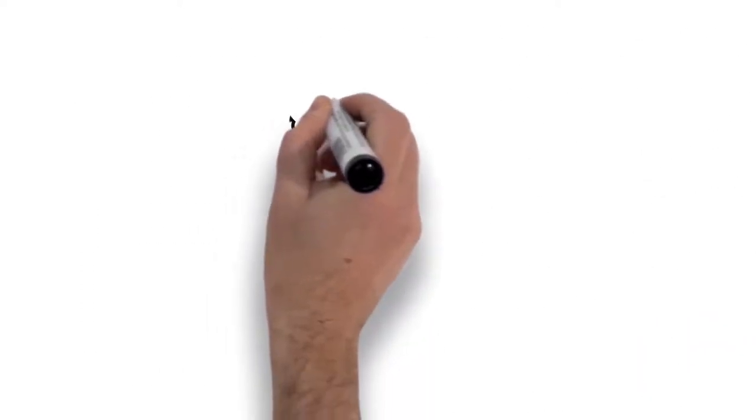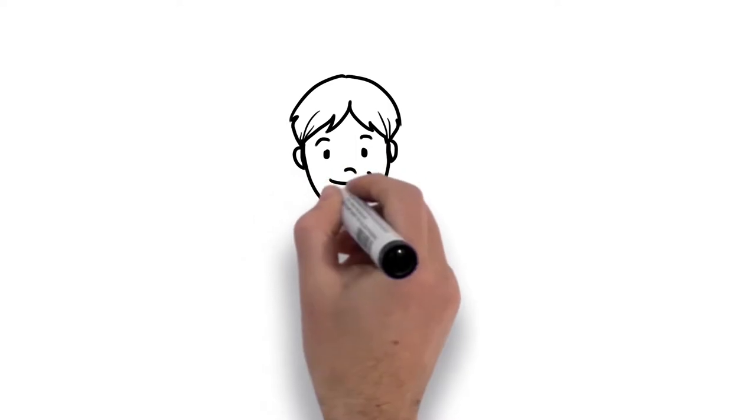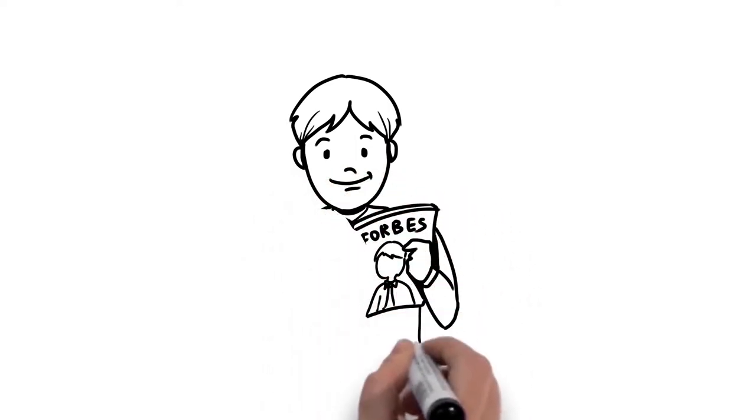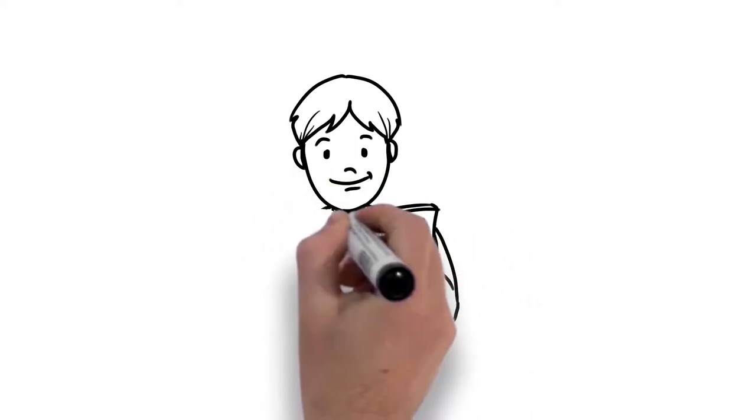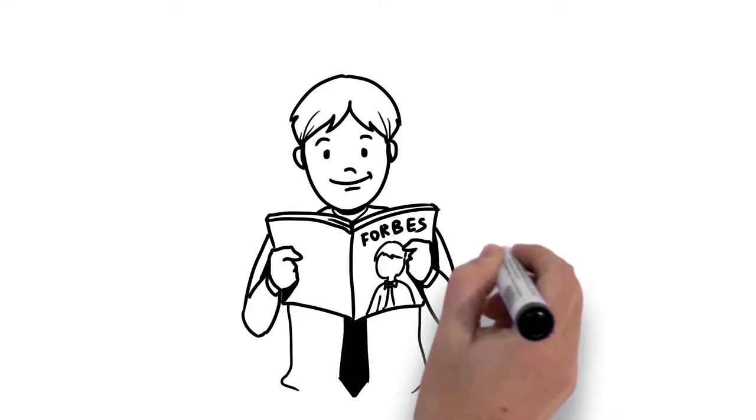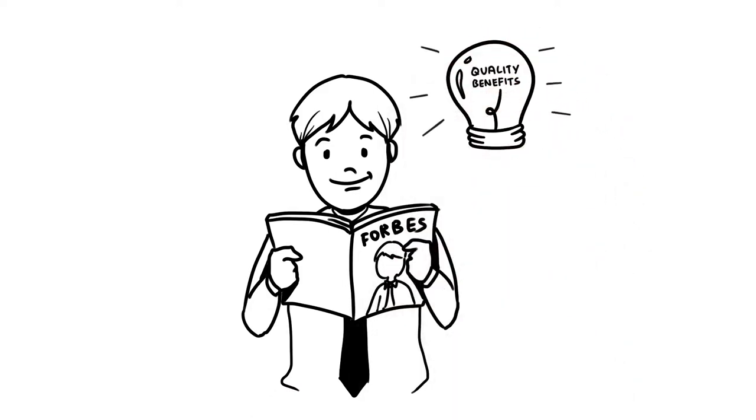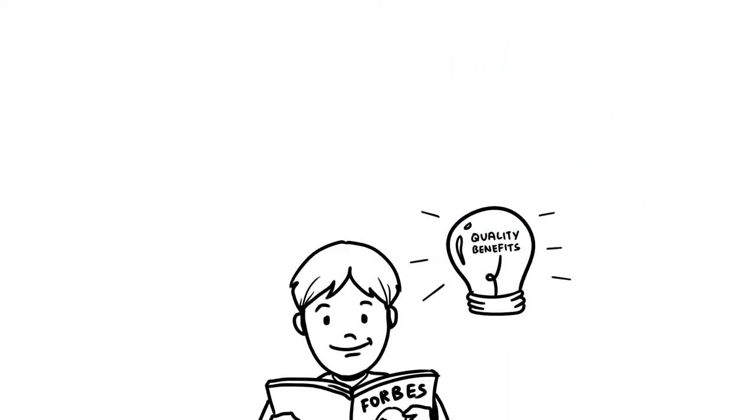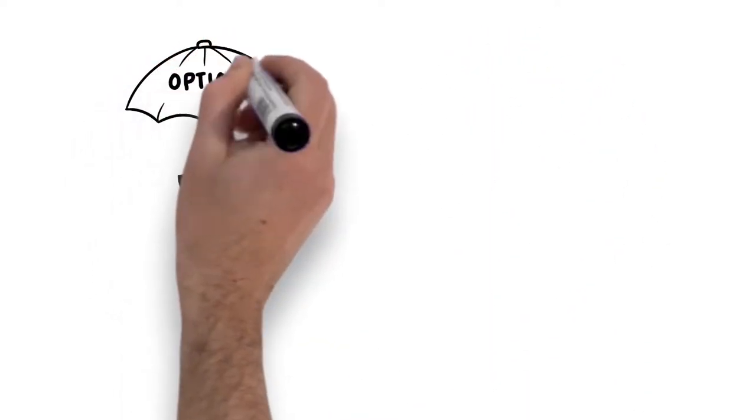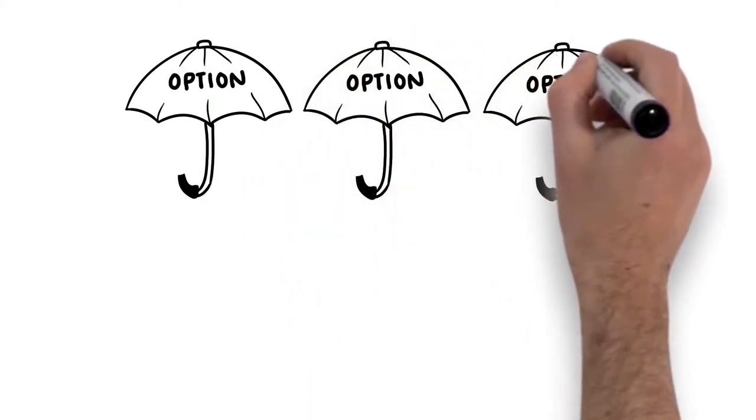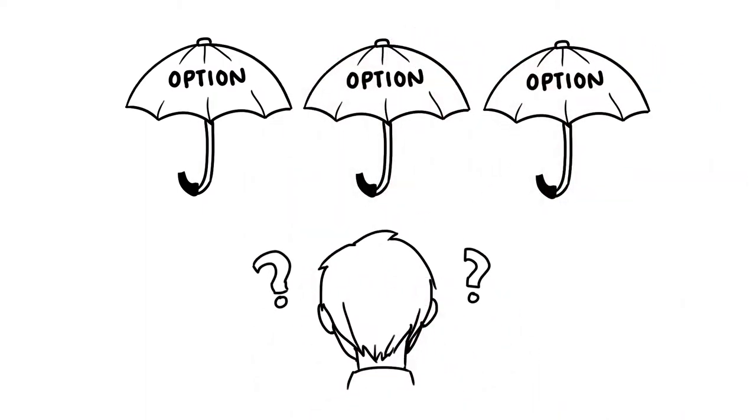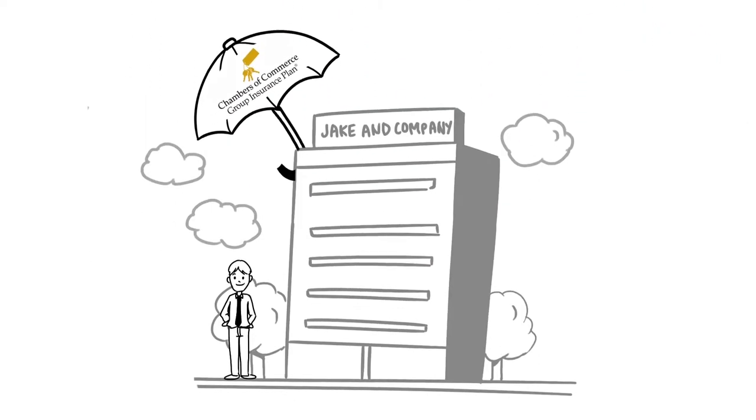He knows that great companies depend on great employees and has recently just read in Forbes magazine that the number one influencer of employee retention is access to quality benefits. Yet with so many options, Jake isn't sure what plan to go with or even if he can afford it.